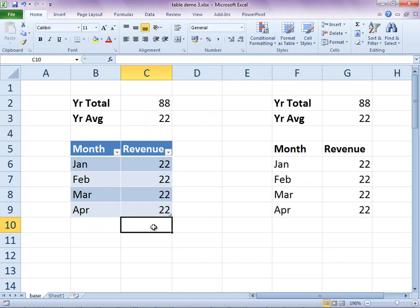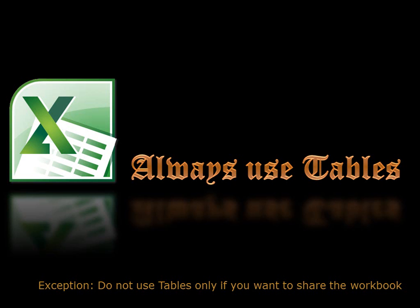This method not only saves time but increases accuracy of decision-making and interpretation. This is so important that you must use it as a mandatory best practice for every Excel sheet.